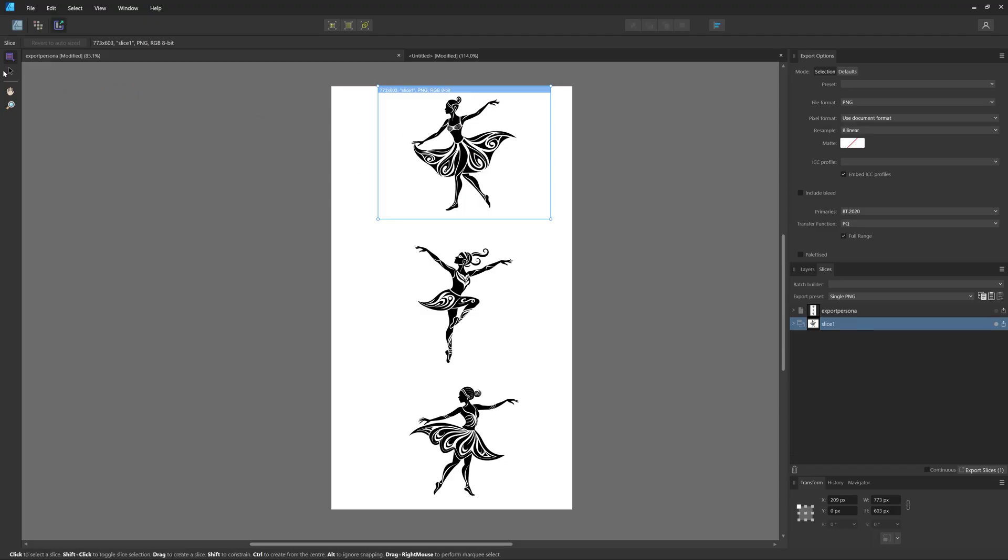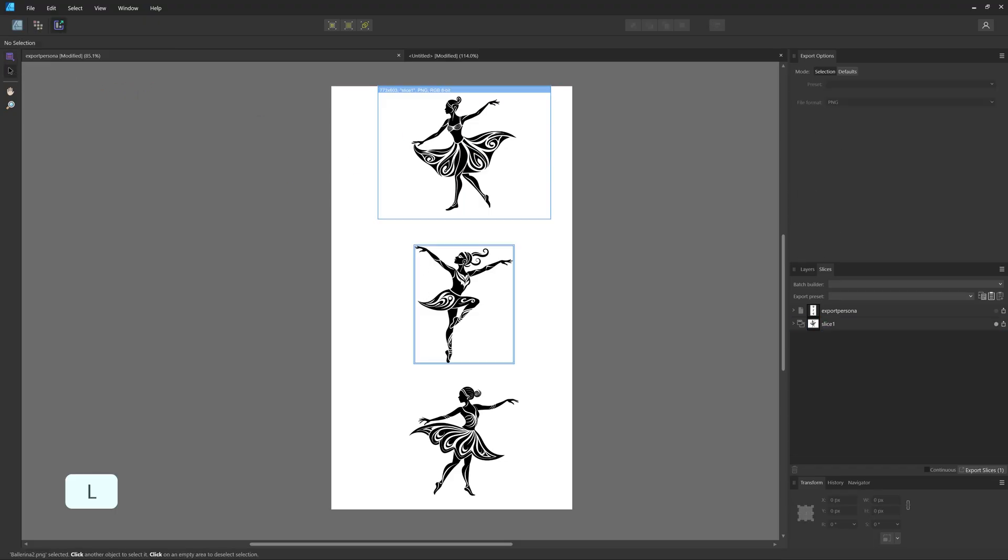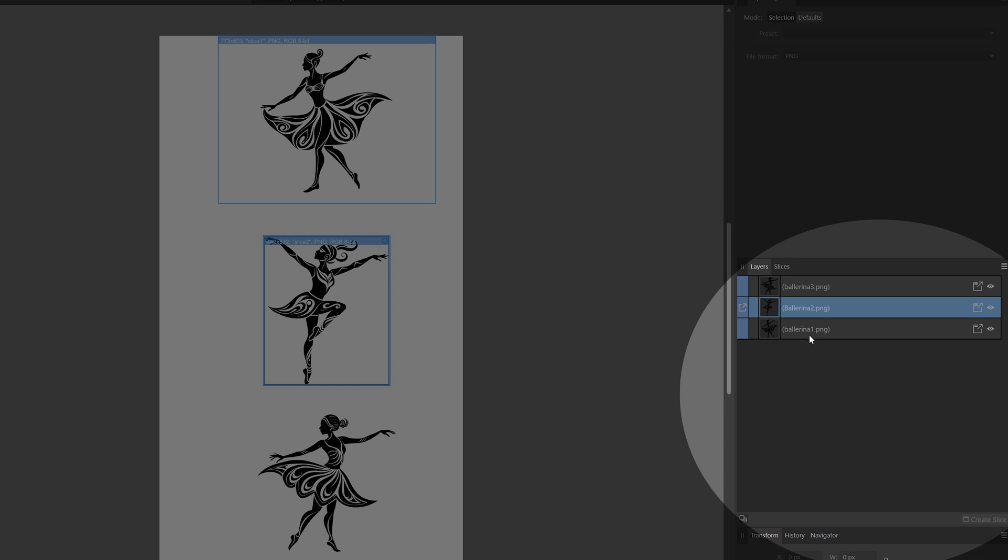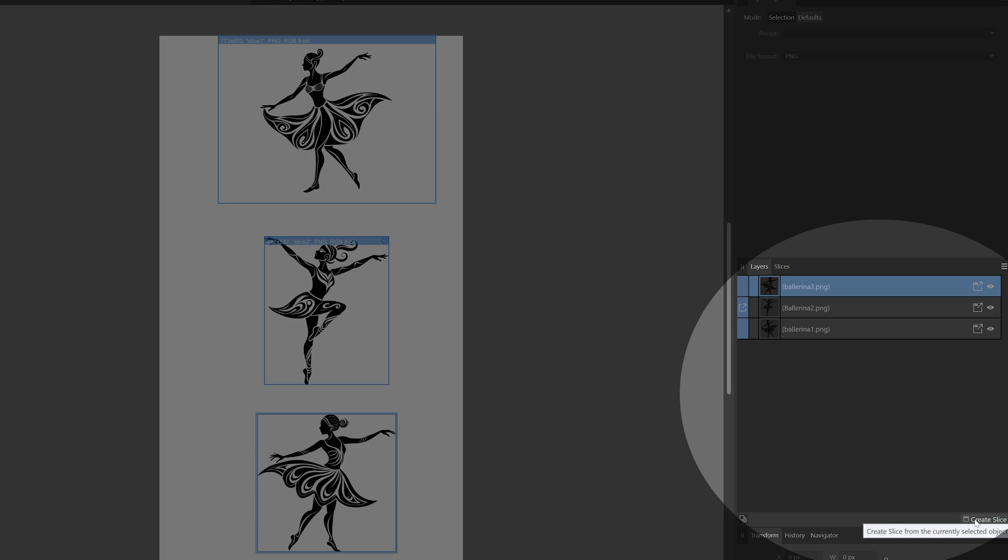We can also select the Slice Selection Tool, click on the object we want to create a slice from, and then right-click and choose Create Slice. We can also go to the Layers window, select the object we want to create a slice from, and then click this Create Slice button at the bottom.